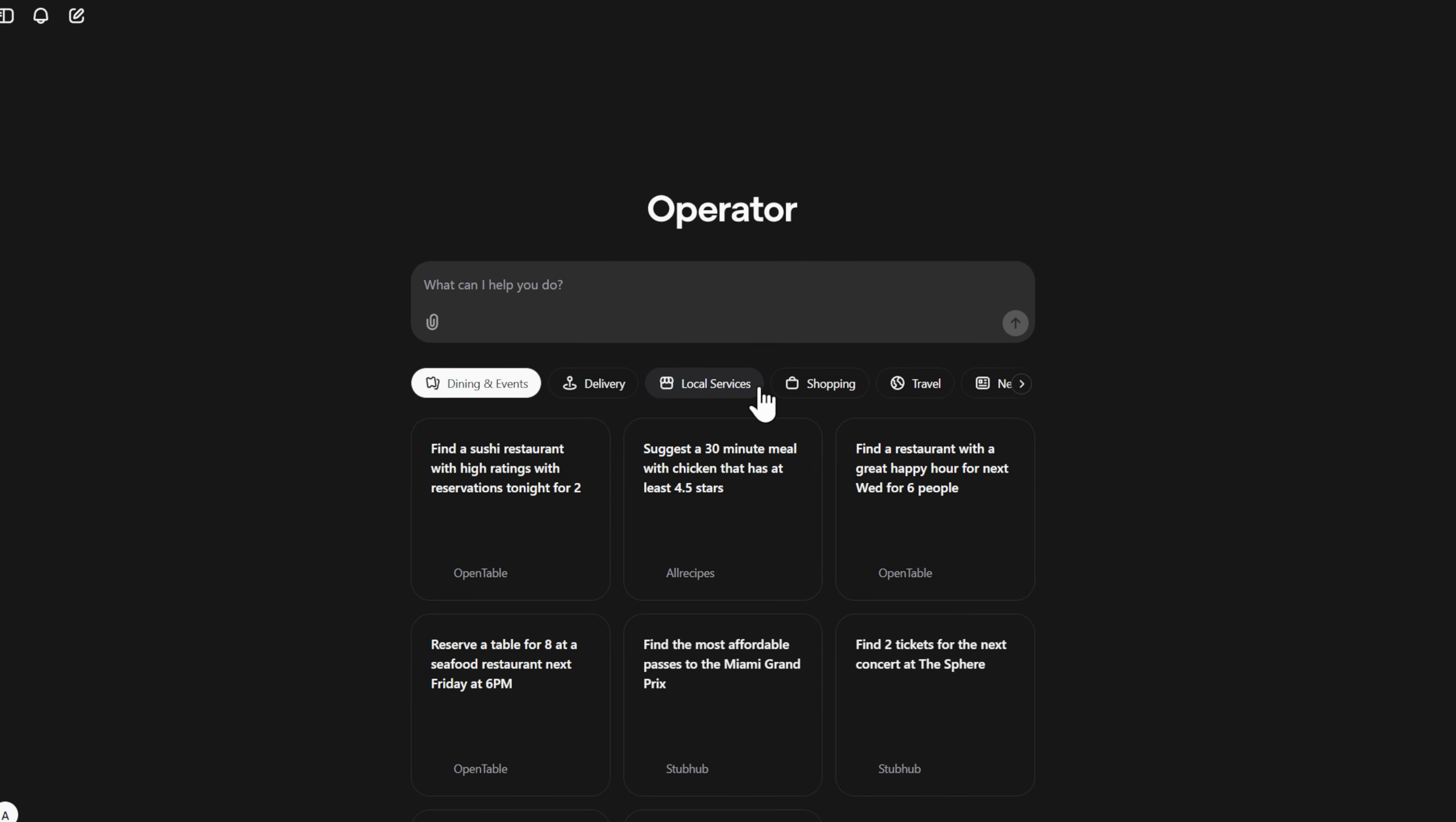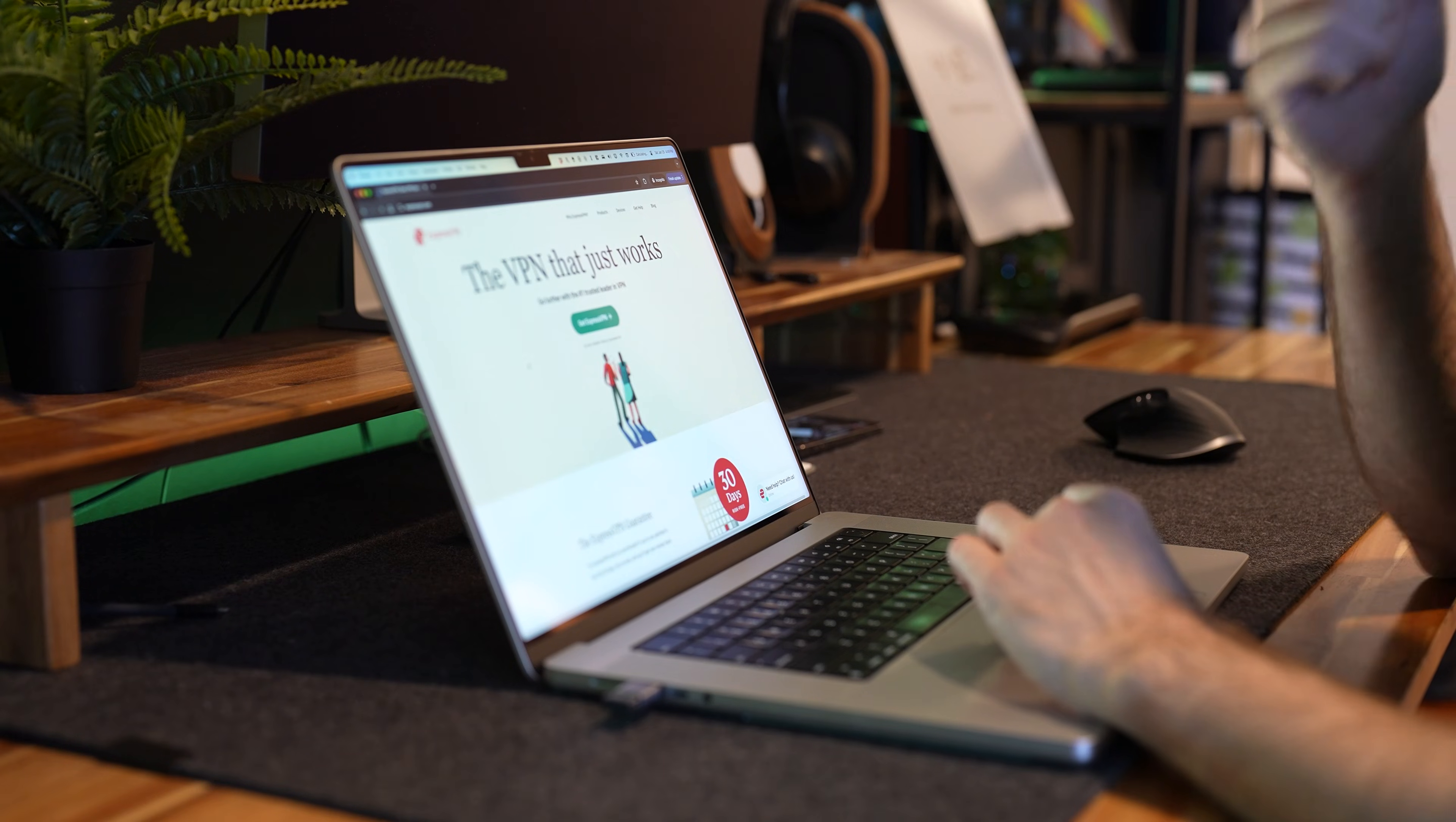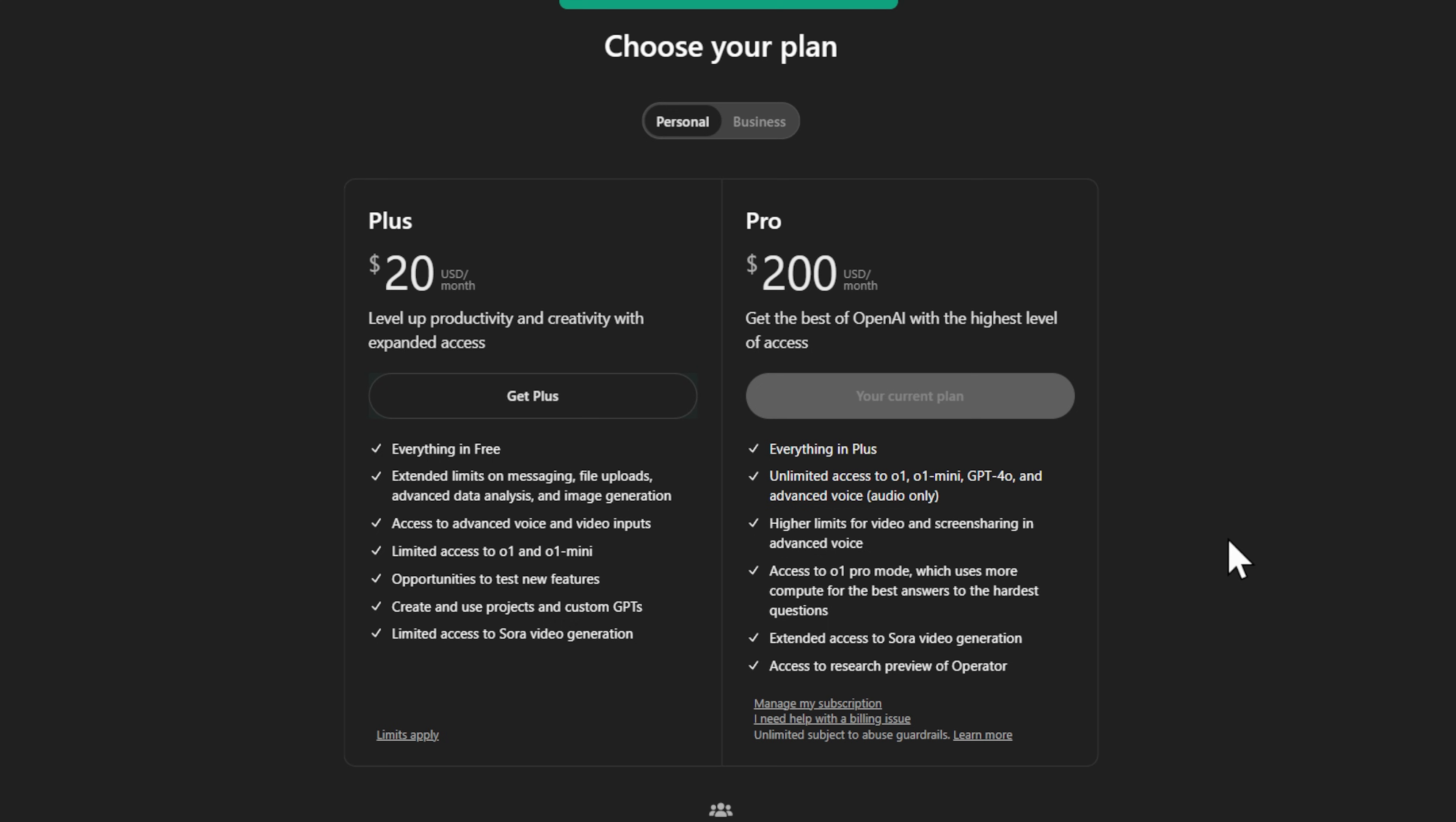Currently, in order to access Operator, you'll need two things. First, you'll need to be in the US. I'm in Australia, so I've downloaded a VPN so that I can access it. Second, you'll need the pro subscription of ChatGPT, which is $200. This is quite expensive, so I'm going to upgrade my version for this month only.